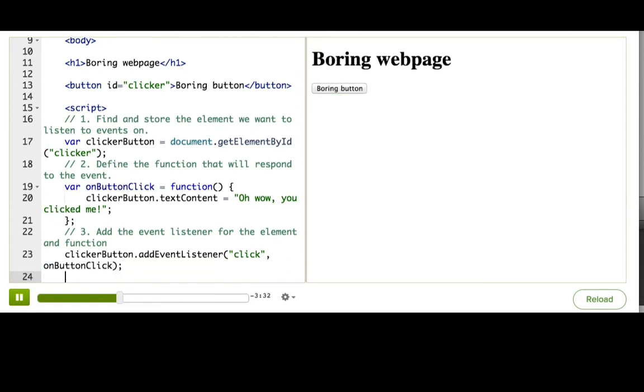Now, pause this talkthrough and click the button. Did it work? I hope so. It worked for me.